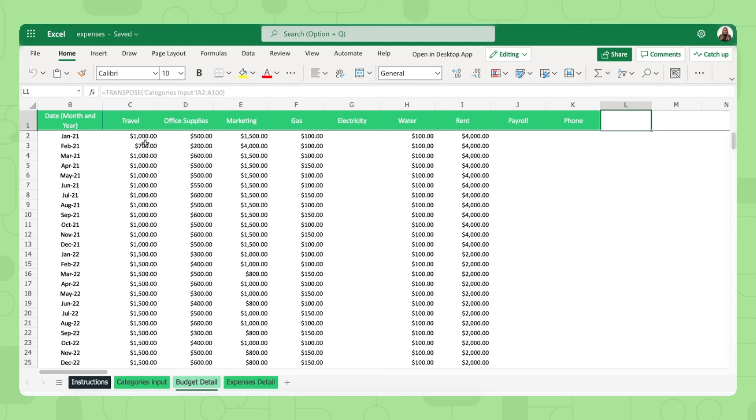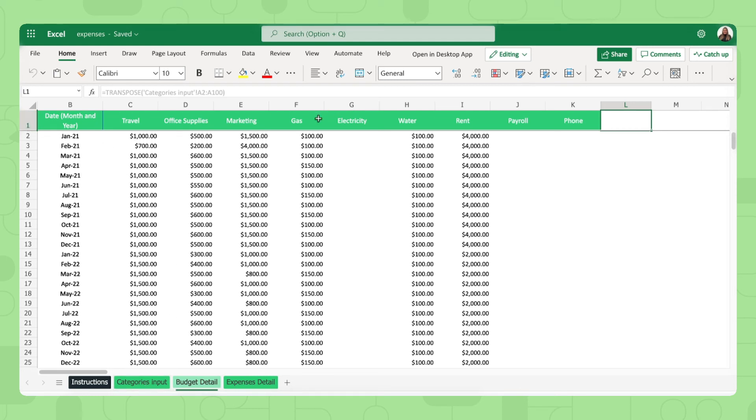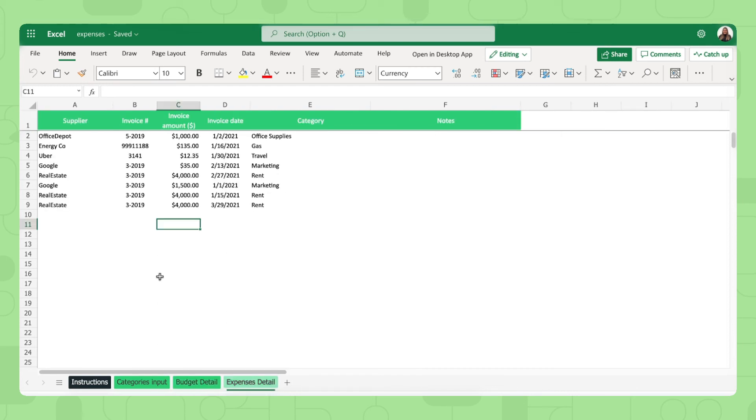And then you will fill out your budgeted expenses in this budget detail tab right here. Again, override, delete this data and start filling out your own. As you can see here in the columns, this data shouldn't be edited right here, but whenever you edit the categories input, these will automatically be generated right here in your columns.